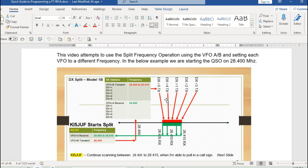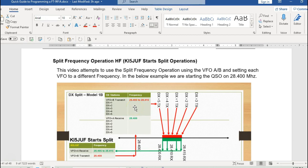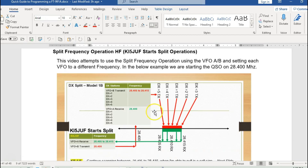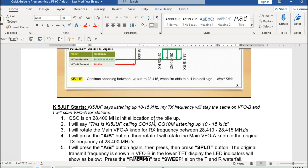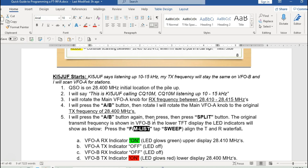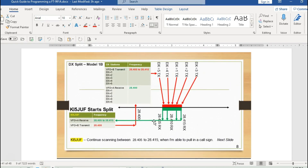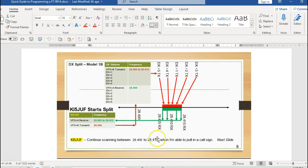There's a mode where you as the radio operator initiate the split operations, and then there's a second mode where the other person might initiate the split operations. If you initiate it, particularly in a pileup, you're in control. You designate how far you're listening up, tell your folks you're listening up 10 to 15, and it's their responsibility to program their radio. I'm going to leave my VFO at 28400, split my VFOs, and listen between 28405 and 28415.